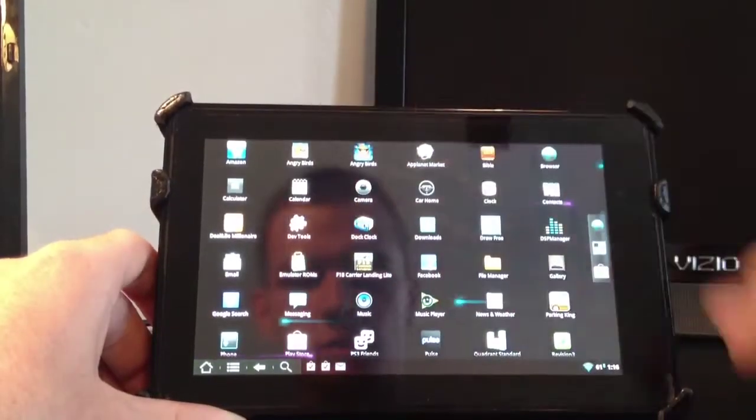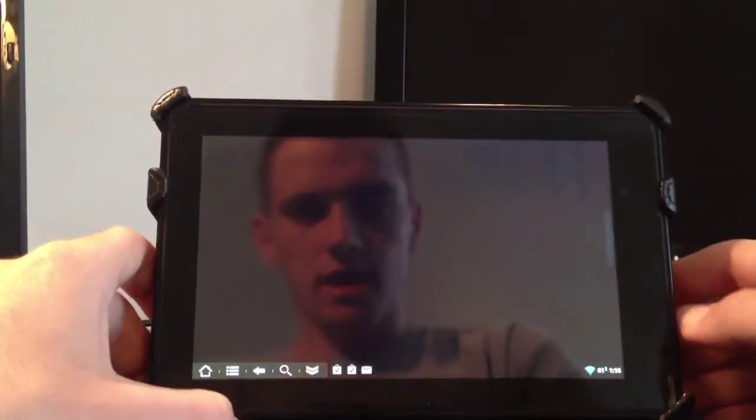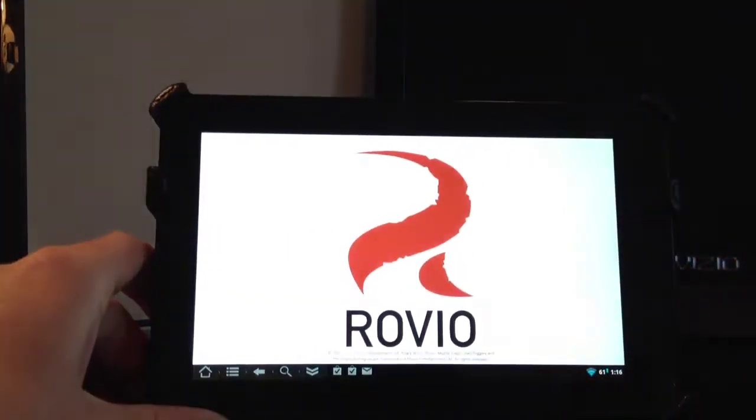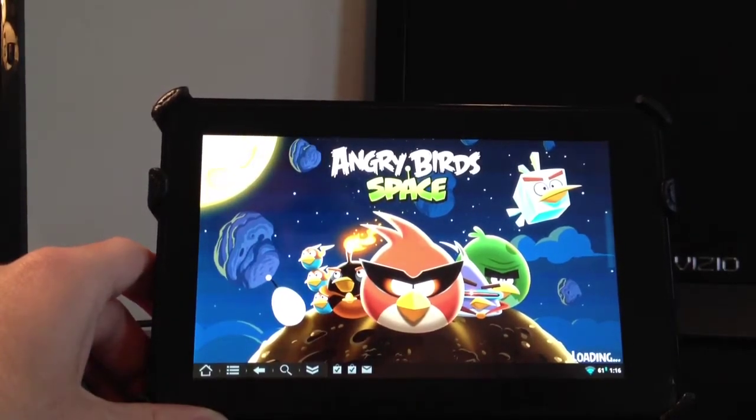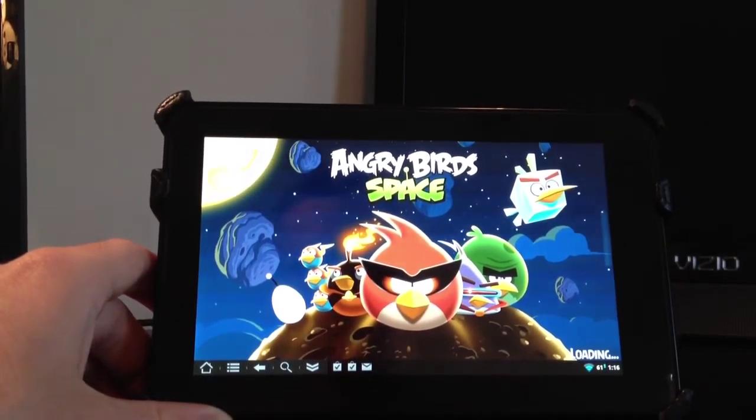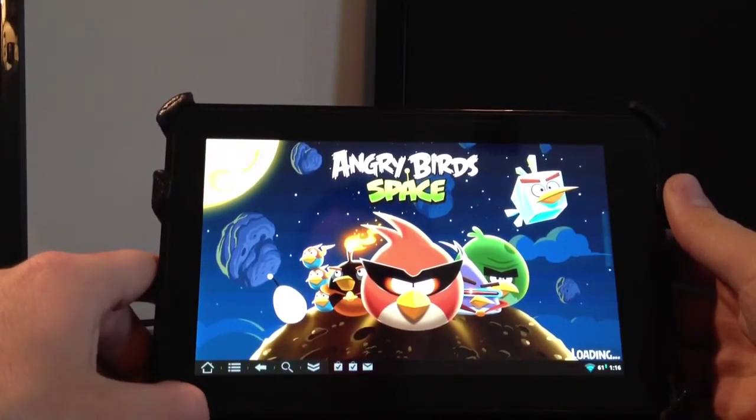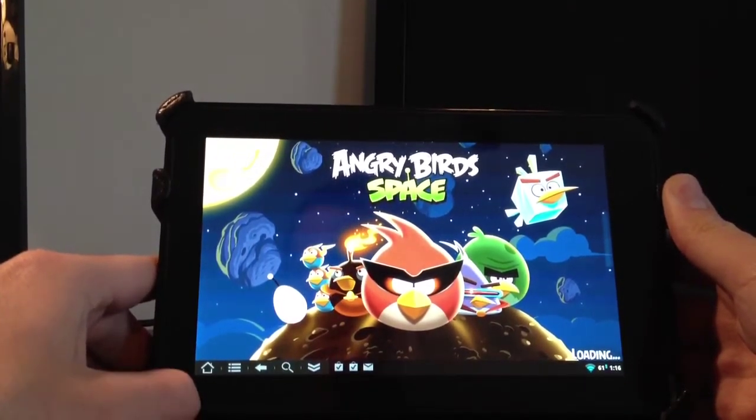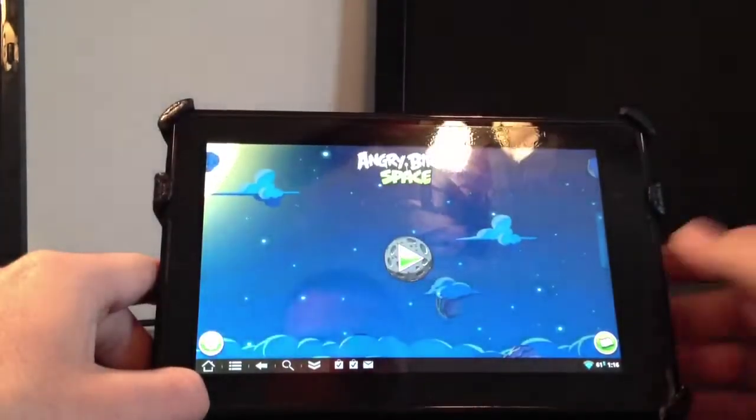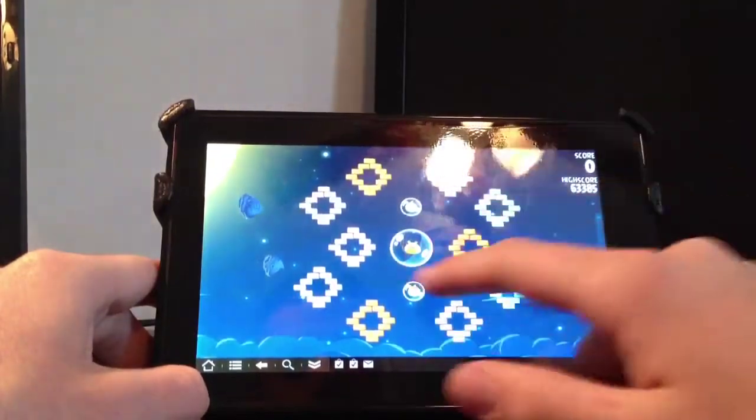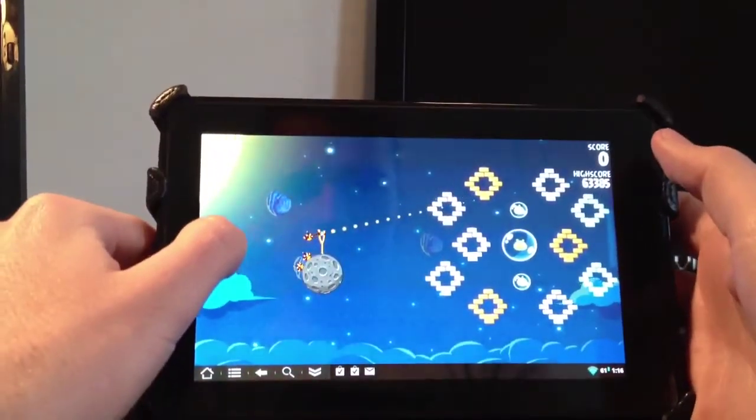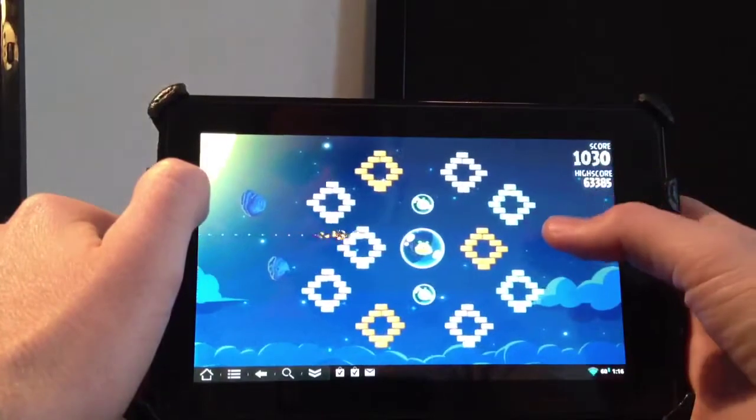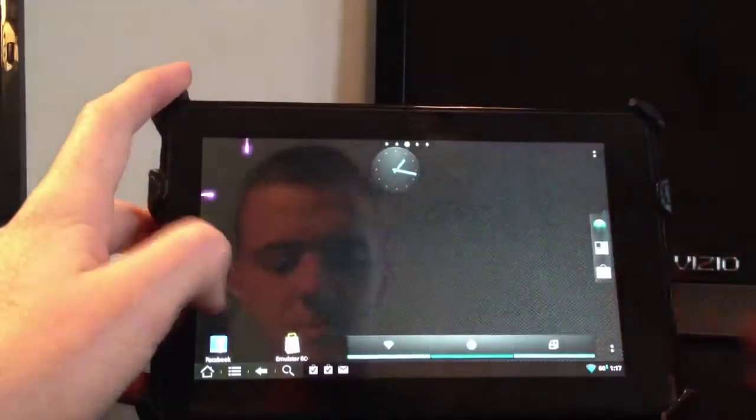In Angry Birds Space you guys can watch my video of Angry Birds Space, I reviewed it. You can see the app loads pretty quickly. I did see a little bit of lag within 3D games but not much that would actually ruin the gaming experience. So let's see if this will load up, play a little Angry Birds. You can see games work great.